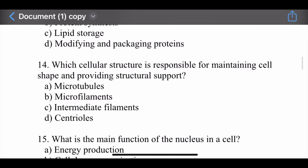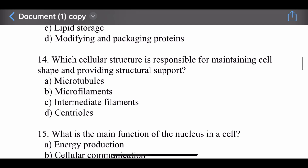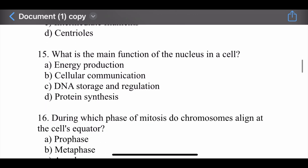Question number fourteen: Which cellular structure is responsible for maintaining shape and providing structural support? Options are: microtubules, microfilaments, intermediate filaments, and centrioles. The right option is microtubules. Microtubules are responsible for maintaining cell shape and providing structural support.